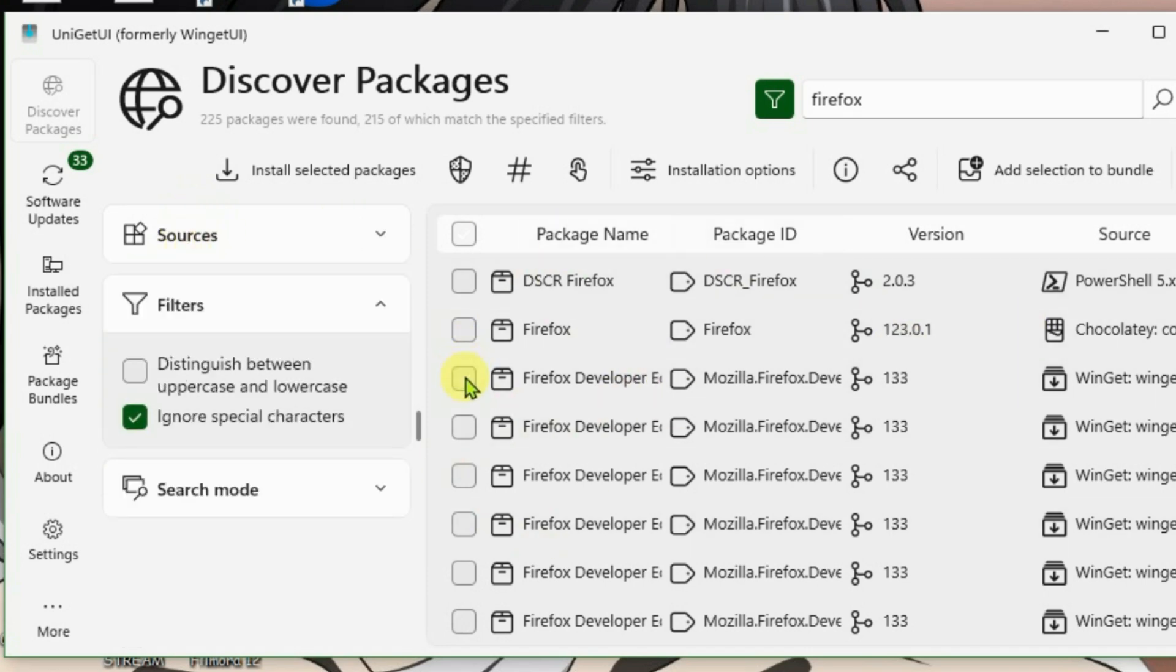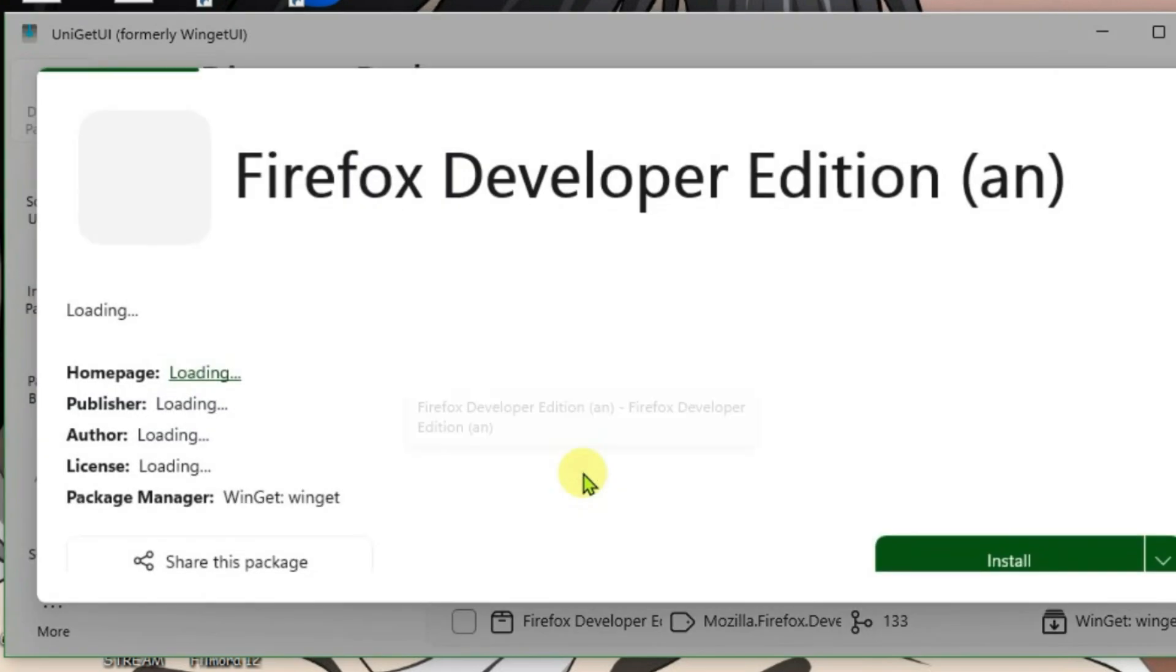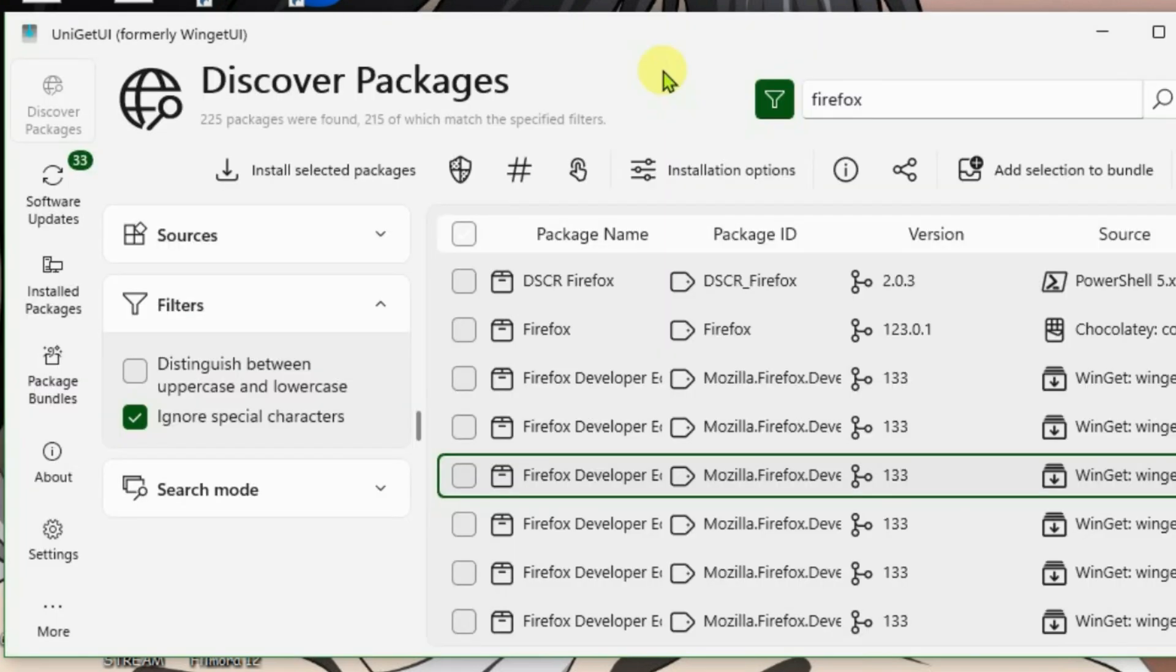You can just choose any one here. Suppose this one, double click and we can just go down here and install it.